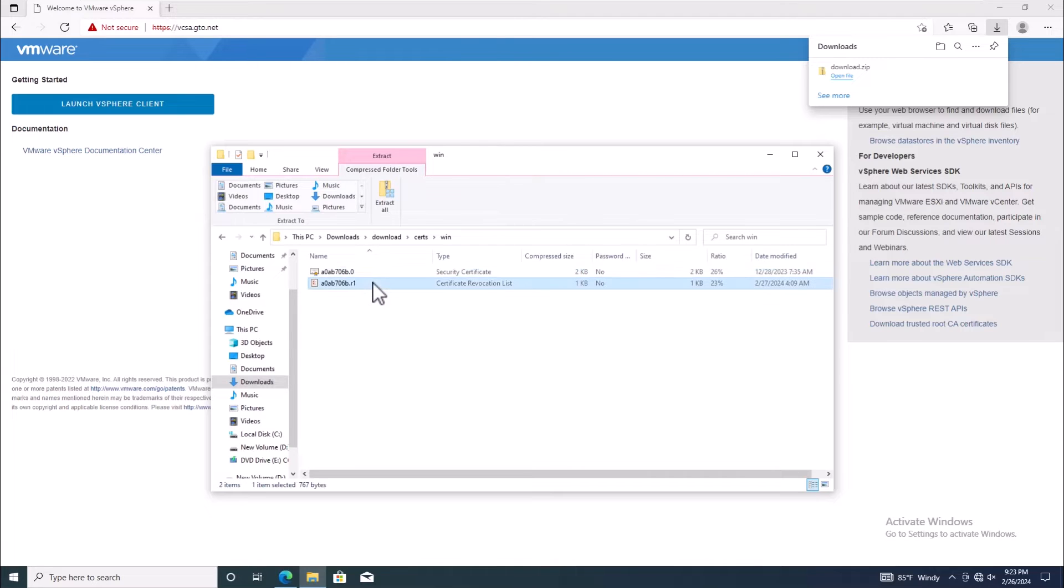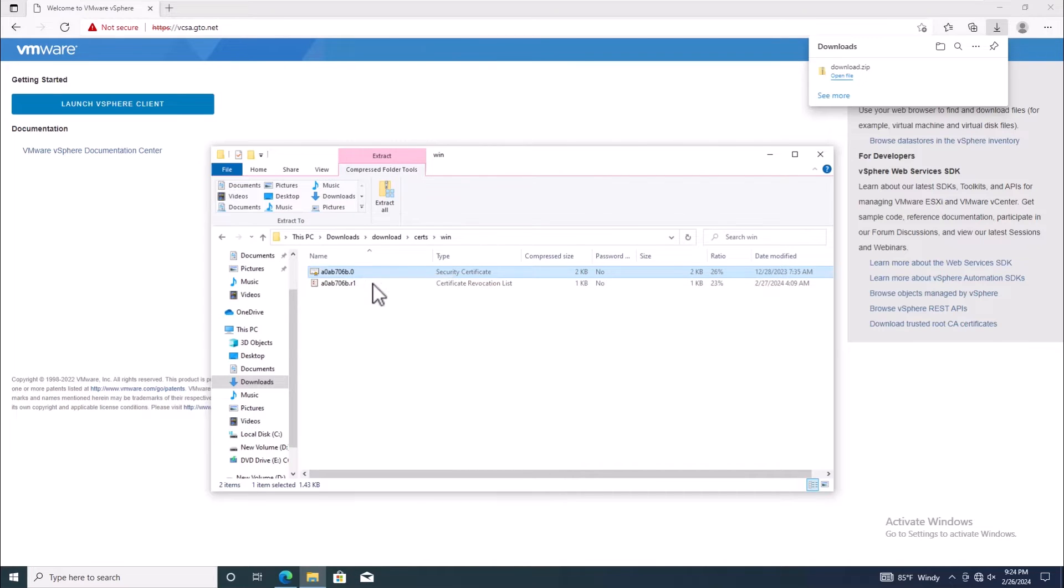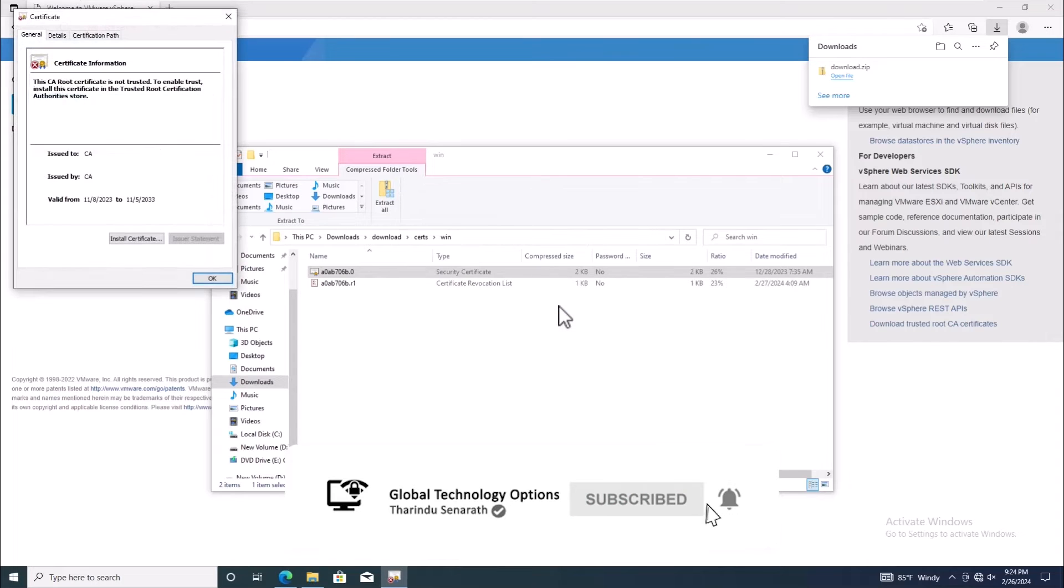Inside the folder, locate the security certificate file and open it. Accept any security warnings.